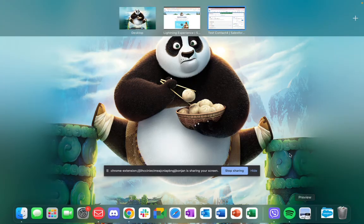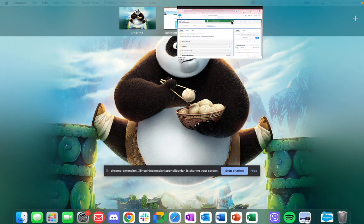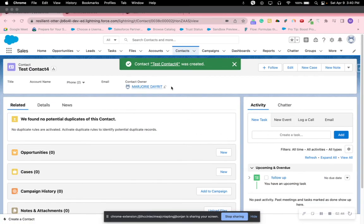So in here as you can see a task was created for me. So that's how you create a task whenever a contact is created for the record owner. Thank you.